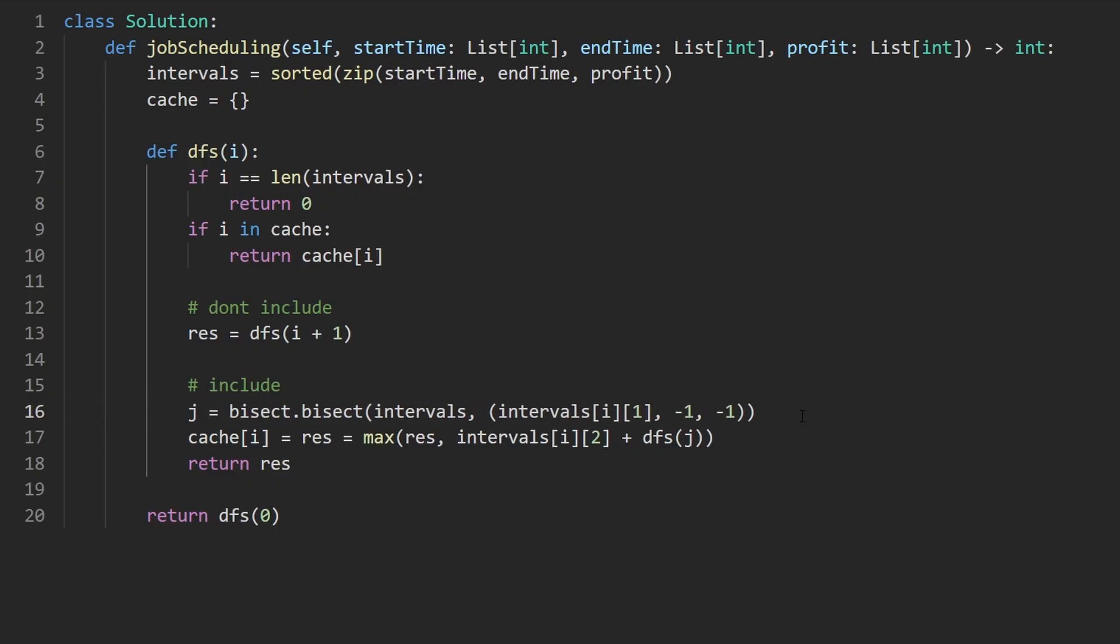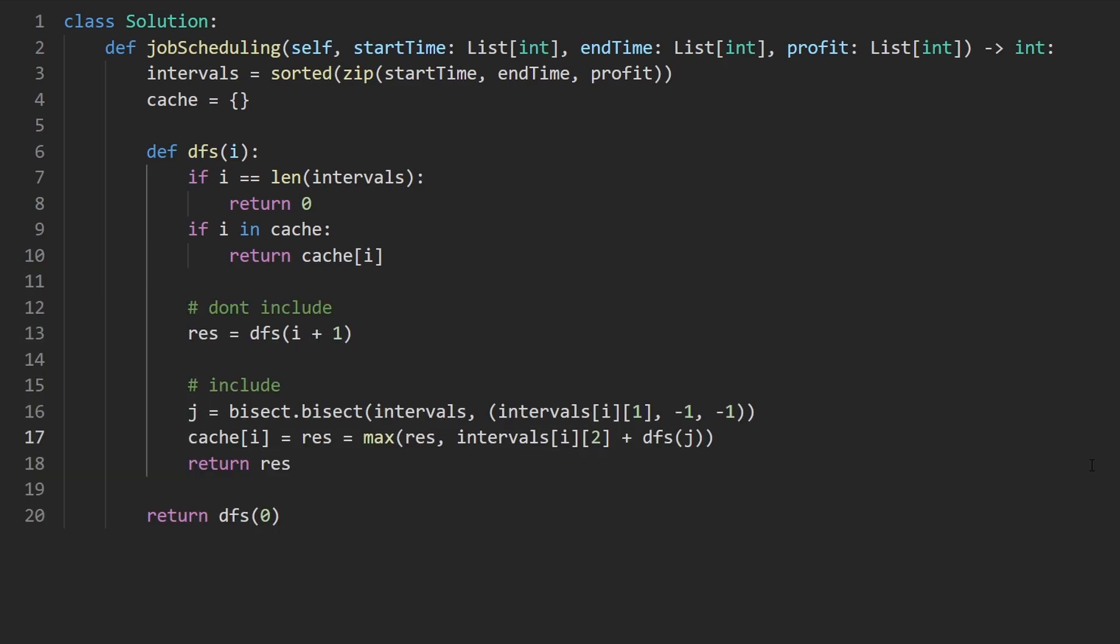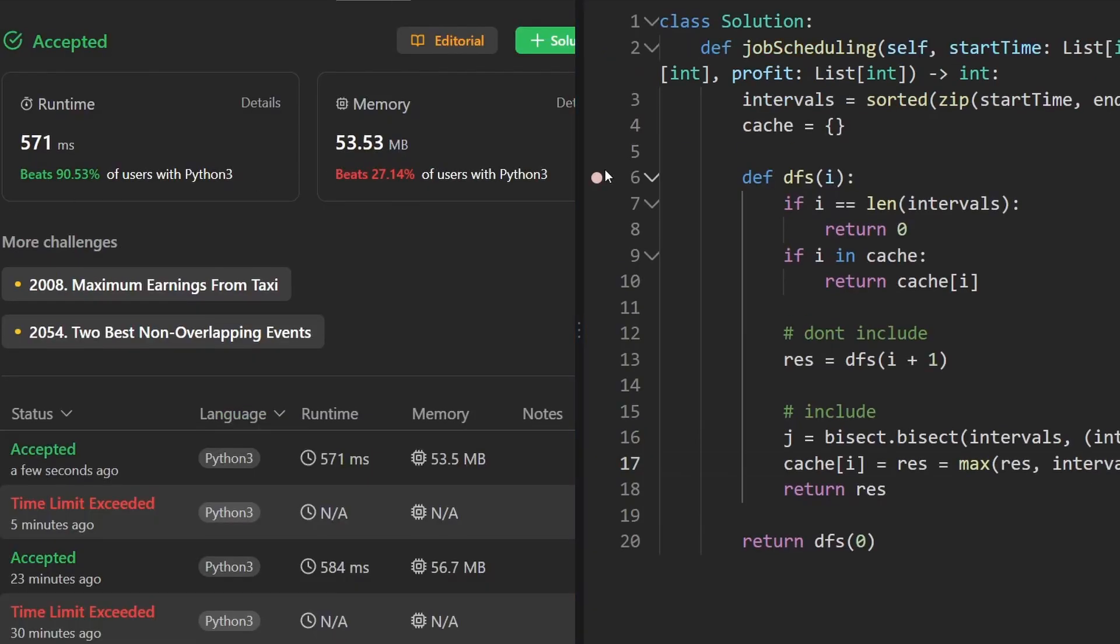But this will get us the first index j that we are looking for. So now let's run this to make sure that it works. And I think this time we will actually not get time limit exceeded. And on the left, you can see the code works and it's pretty efficient. If you found this helpful, please like and subscribe. If you're preparing for coding interviews, check out neatcode.io. Thanks for watching and I'll see you soon.